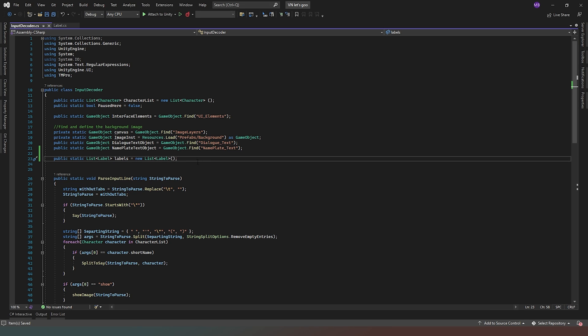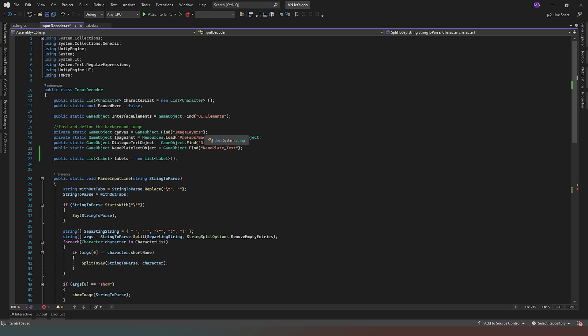What we've done essentially is create a type of object called Label which consists of nothing but a name and a number, and the number is going to correspond to the line of our code. Think about this in terms of BASIC — instead of saying 'goto 10', 'goto 20', we're putting a string in there, a word, and then telling Unity which line of code that name corresponds to, allowing us to jump backwards and forwards to them.